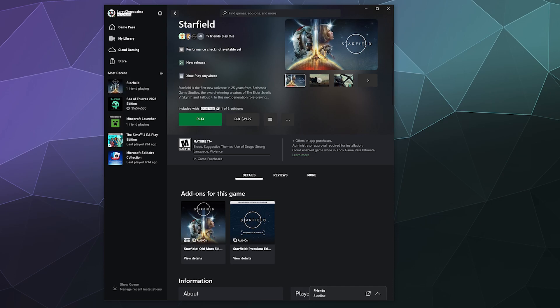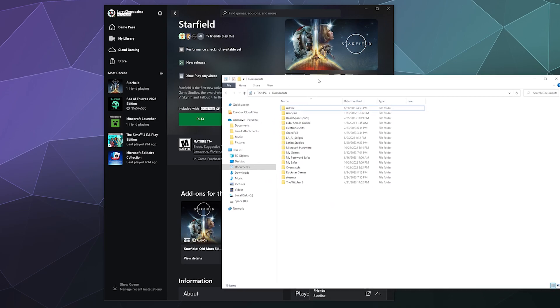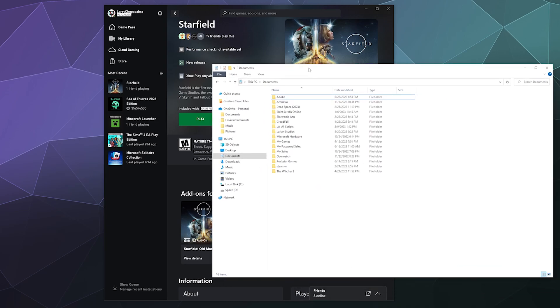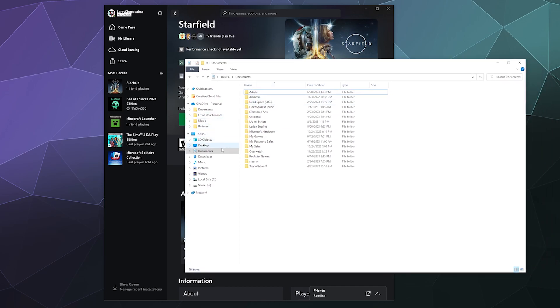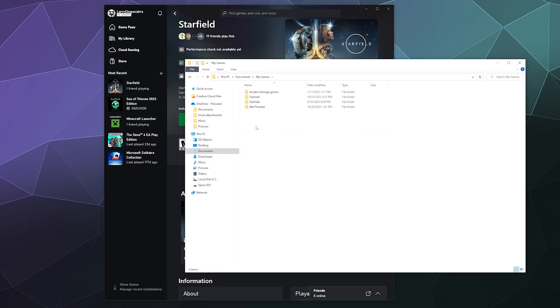So one of the places that Bethesda generally likes to save their games, especially with Fallout 4 and such, is inside of your documents. So go to My Documents for your user and then go inside. You should see My Games, and then in here you'll see things like Fallout 4 and then Starfield, which is what we want. Your save data should just be in a little folder called Saves inside of this folder.